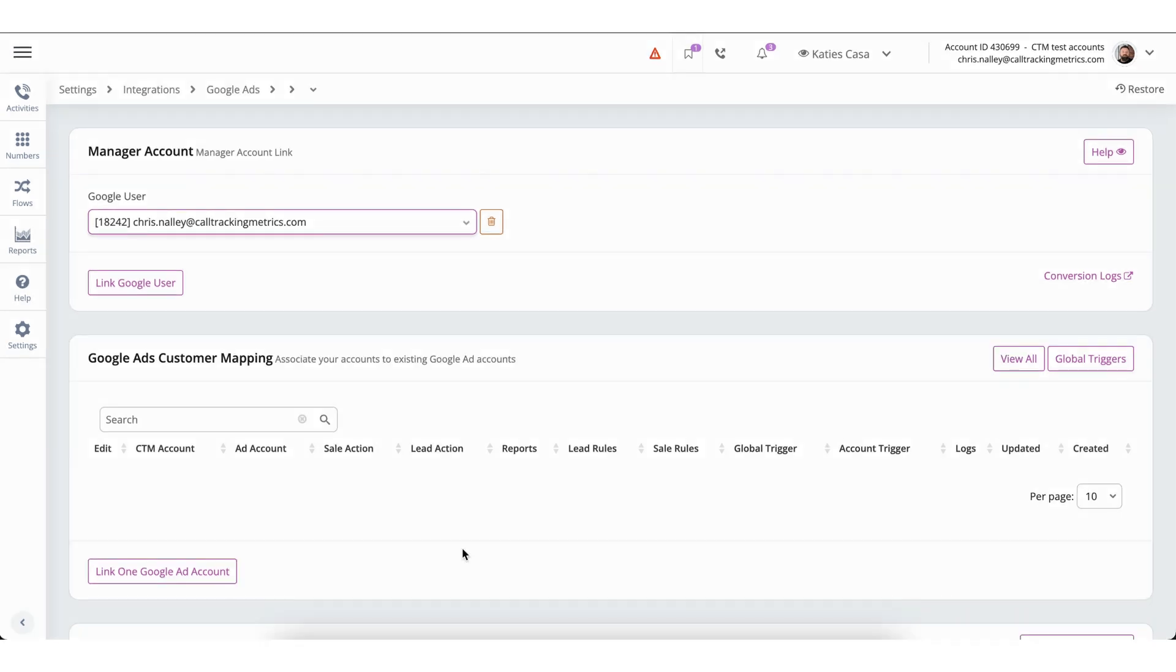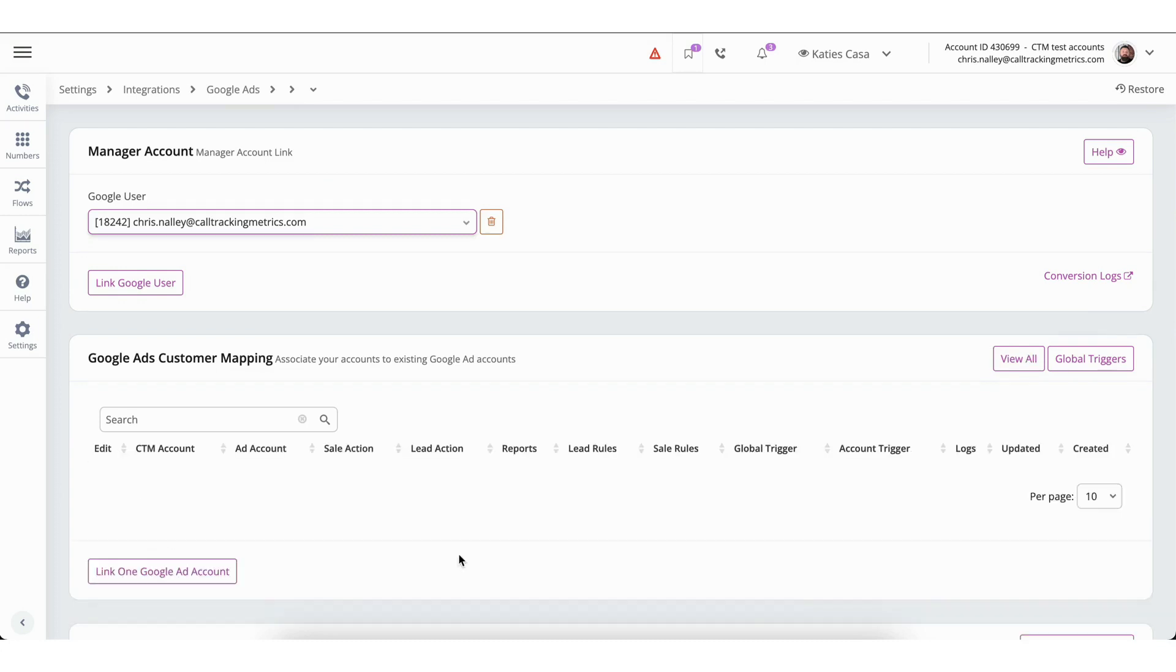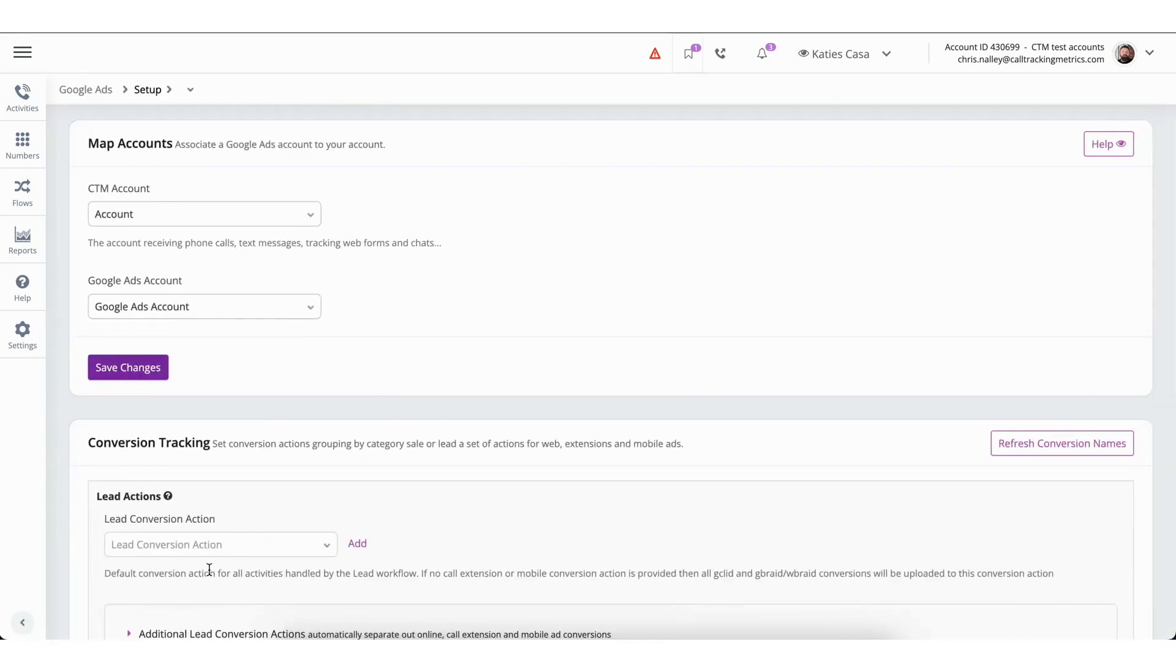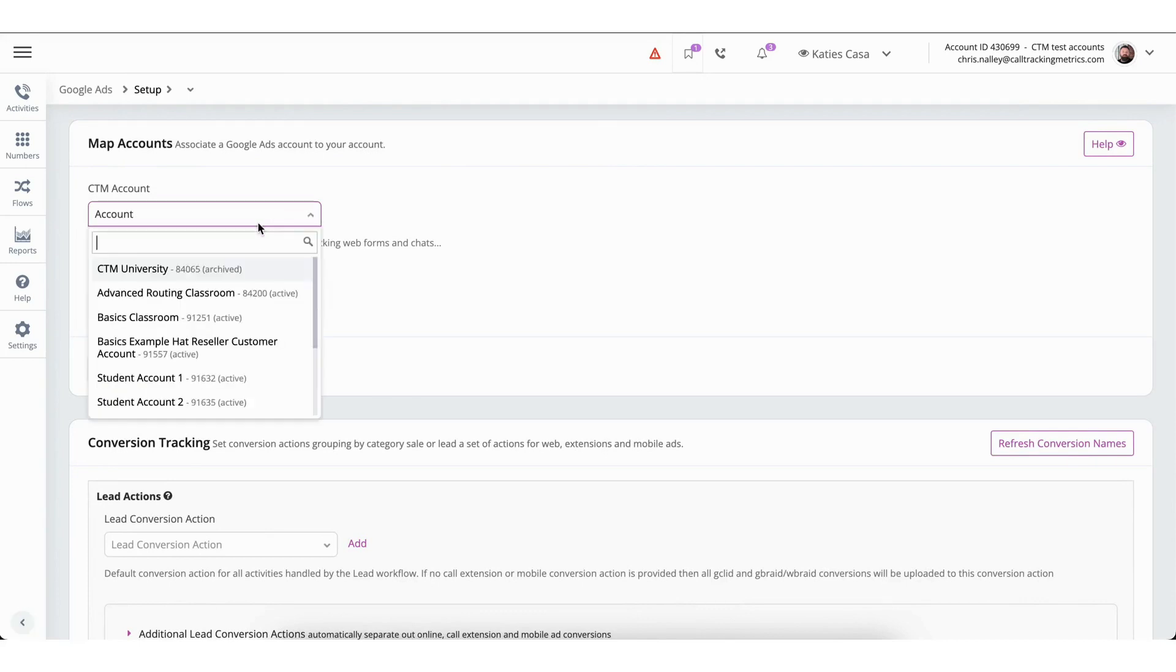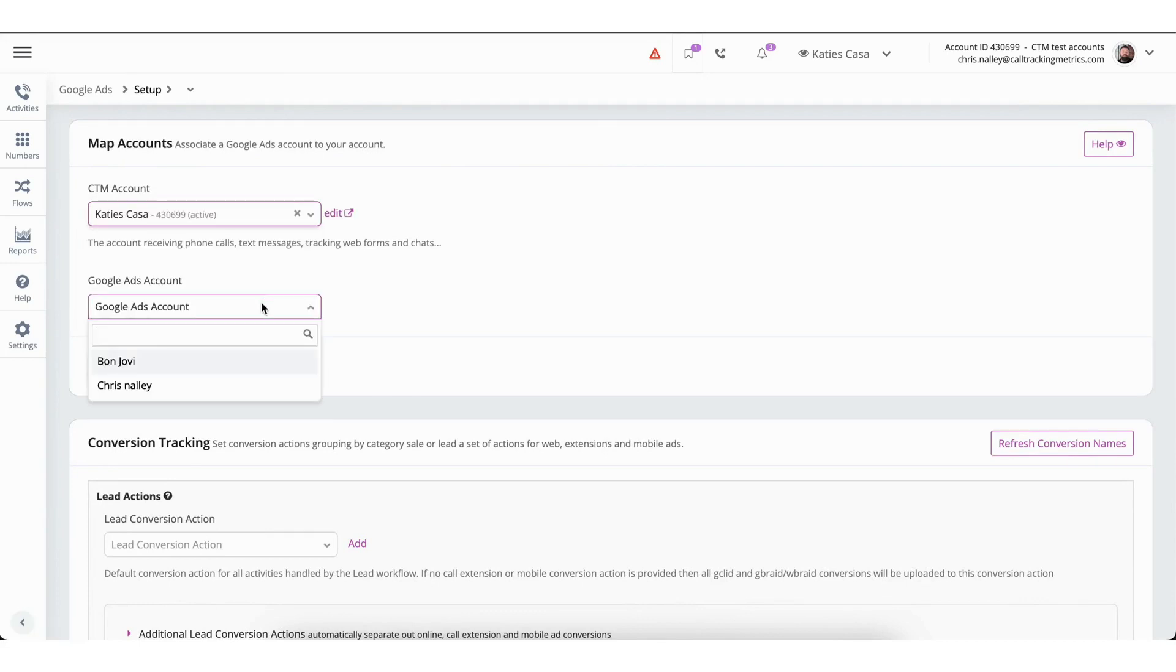This is the stage where we'll identify which Call Tracking Metrics accounts will supply data to specific Google Ads accounts. You have two options for mapping your Google Ads accounts to your Call Tracking Metrics accounts. You can manually link each of the accounts or you can use our match unassigned feature, which will automatically find and match the appropriate accounts. To manually link, you will click the button marked link one Google ad account. The succeeding page will begin with you selecting the Call Tracking Metrics account you wish to link. After that, you'll be prompted to choose the Google Ads account where you intend to transfer the data. Once you have selected the accounts, you can move down to the conversion tracking section.